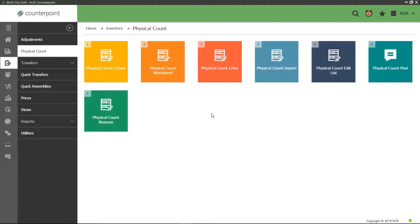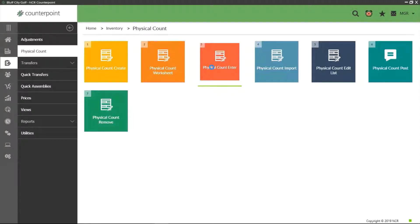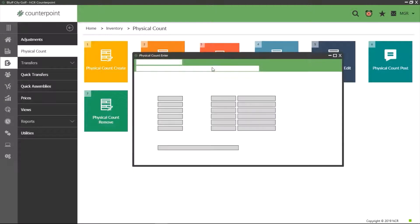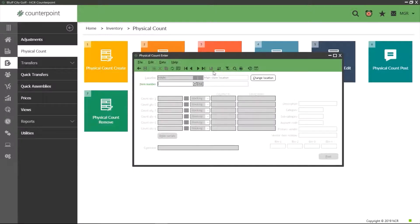So now we have completed counting the items and we have our completed worksheet. The next step is to enter our quantities. We do this under physical count enter, option 3 in the physical count folder.